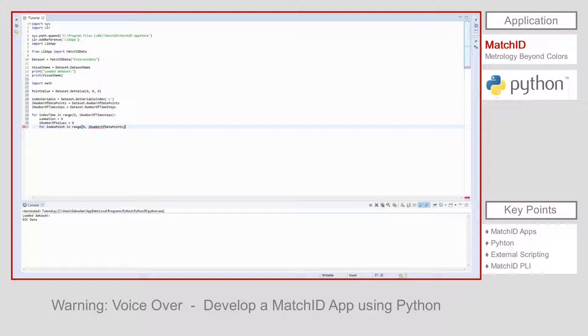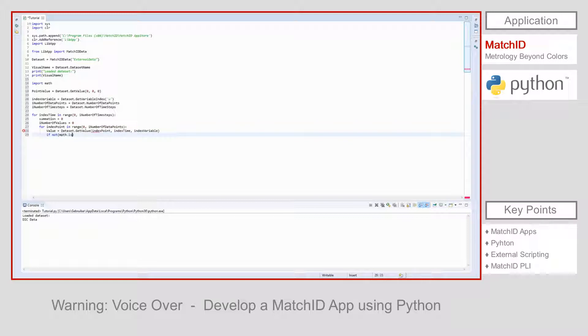Within this loop, we can get the value in index point, at index time, for index variable. If this value is a valid number, we can add it to the summation and increase the count. When all points are used, we can calculate the average.